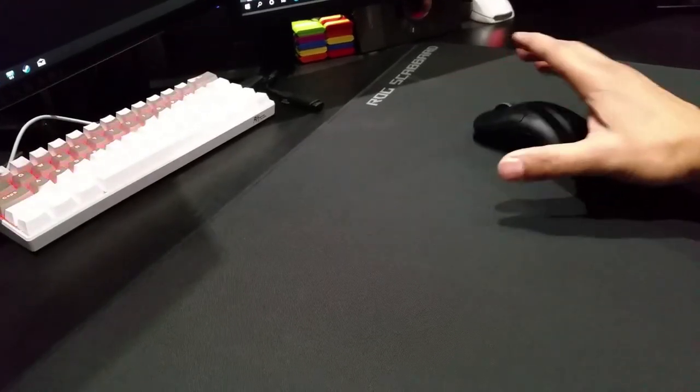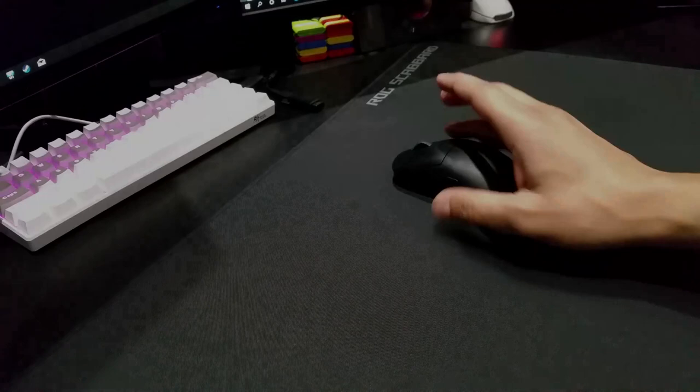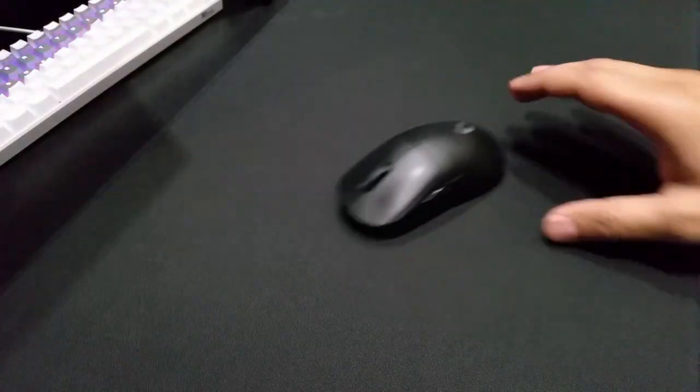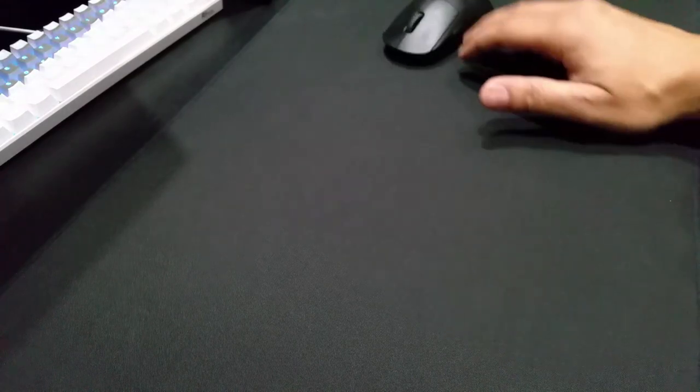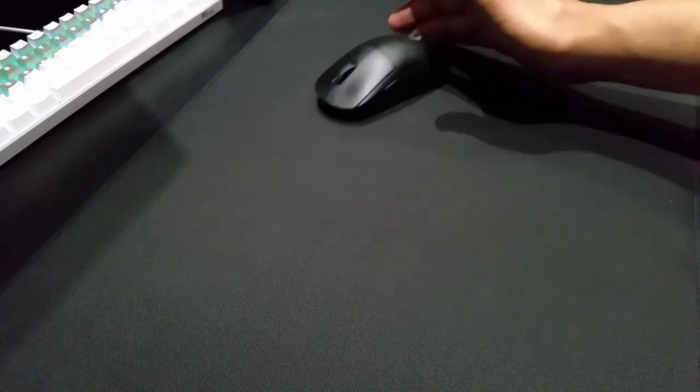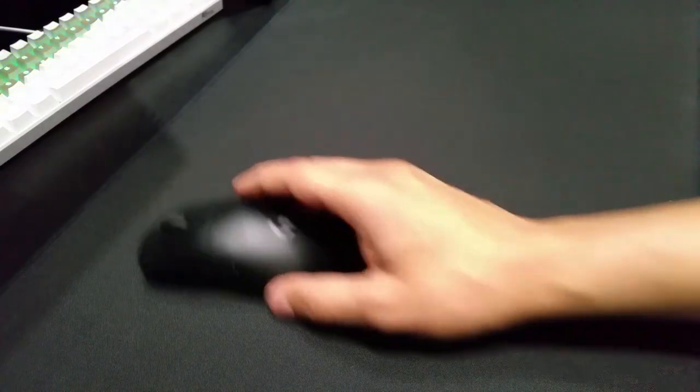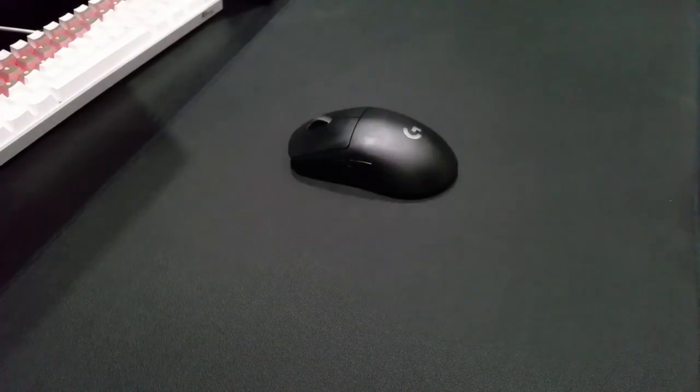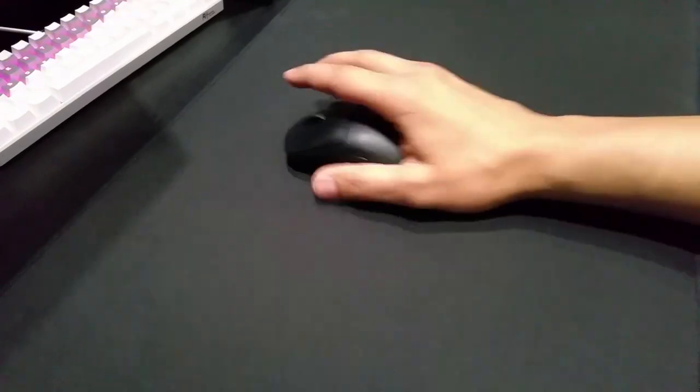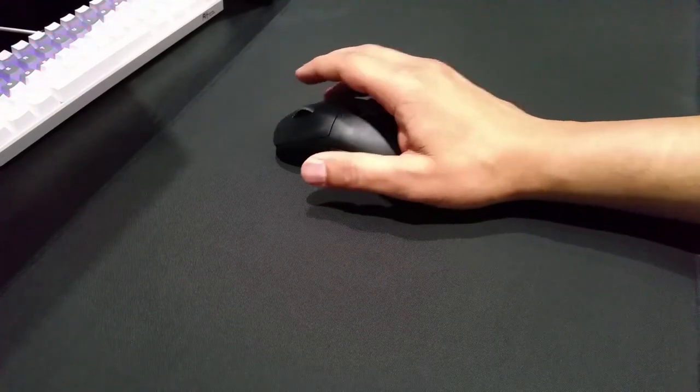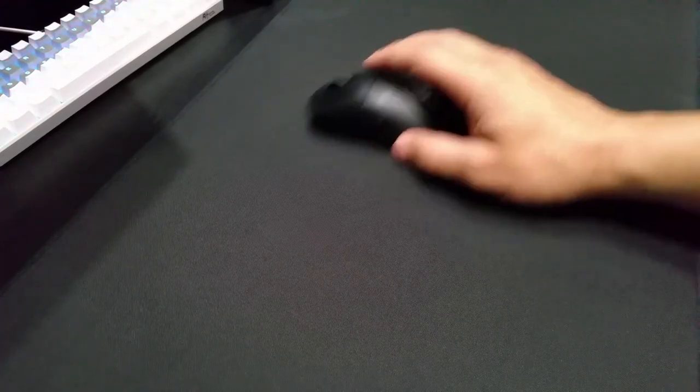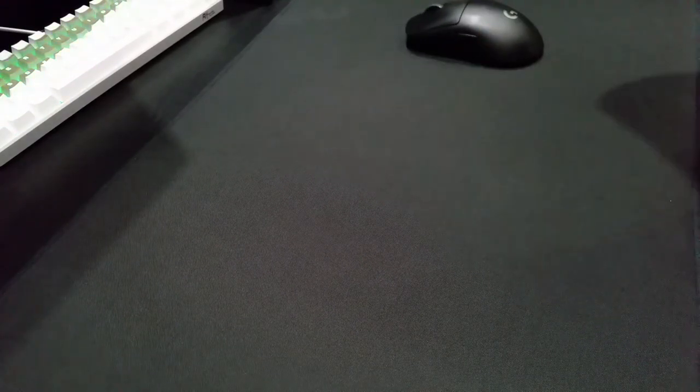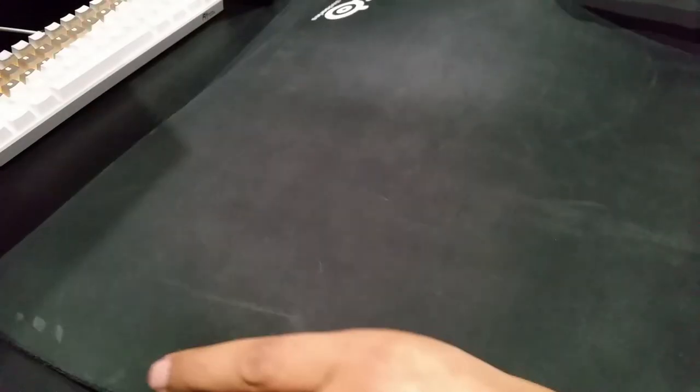Not really happy about that. But compared to - let me get my mouse pad, the SteelSeries QCK Heavy. It's a bit dirty now as you can see.